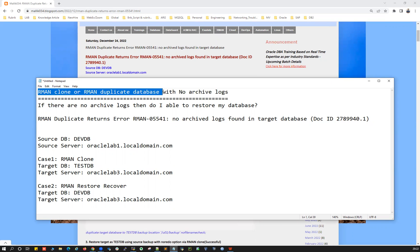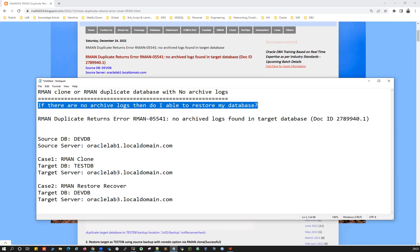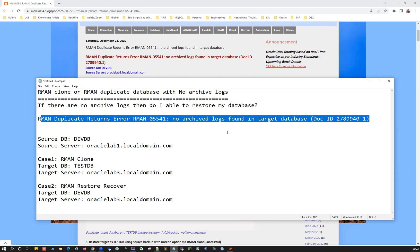Today's topic is RMAN clone or RMAN duplicate database with no archivelogs. If you don't have archivelogs, is your backup valid? Is your full level zero or level one backup valid? Can you still use that level zero or level one backup to restore or clone a production database into a development or test database without any archivelog backup? Do you still need archivelogs to restore and recover the database? By the end of this session, you'll know the exact answer.